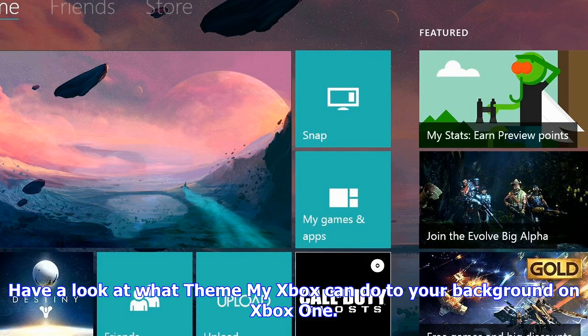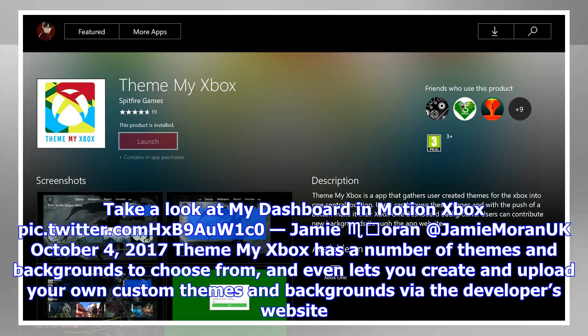ThemeMyXbox even lets you create and upload your own custom themes and backgrounds via the developer's website. In addition to the dynamic background functionality, the most recent update to ThemeMyXbox added new icons, a new UI, and the ability to save your favorites.